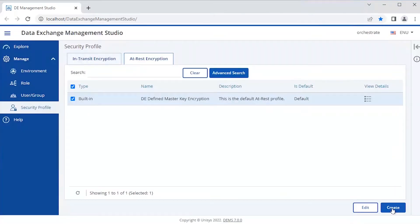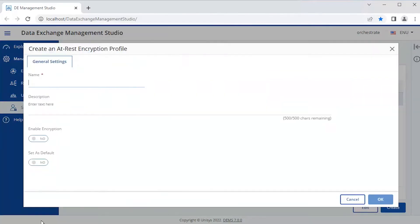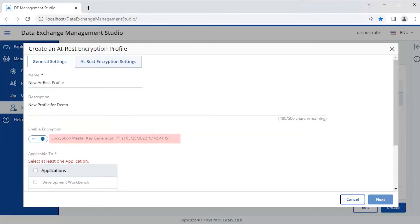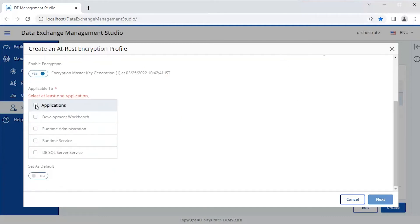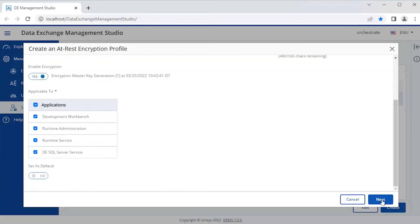Let's create a new profile by clicking Create. Enter the name and description for the profile, then click on the Enable Encryption toggle. The encryption master key gets generated and you can view its timestamp. Select the data exchange components for which you want to enable the log encryption and click Next.